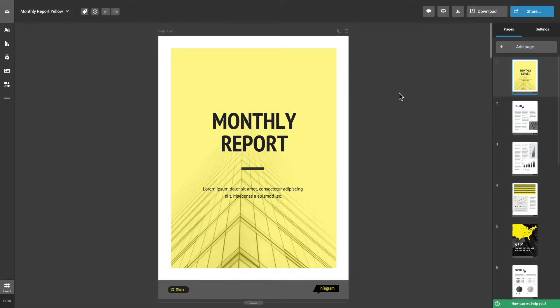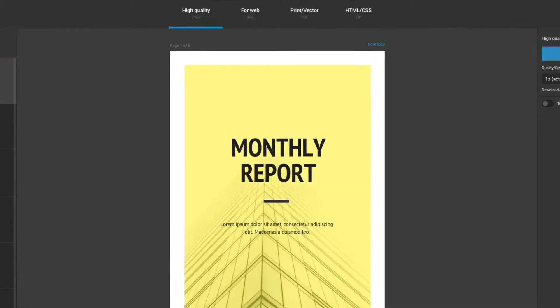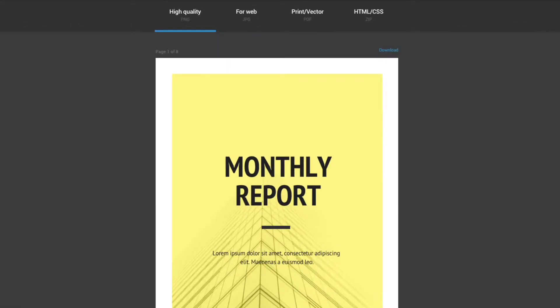While in the editor, click on the download button in the top right corner. All paid subscribers have the option to download their projects as PNG, JPEG, and PDF files.